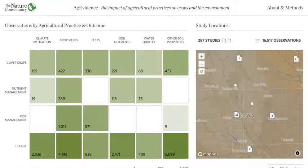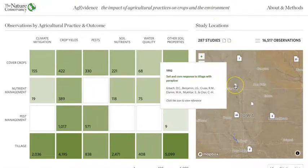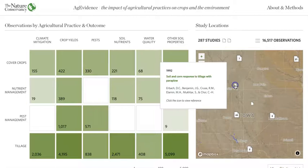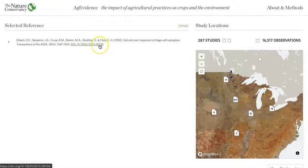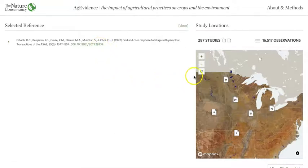If you hover over these individual studies, you will see the title, year, and authors of that study. You can click on the icon to see more information about that reference. Most studies have a link that you can click to be taken to an external site where you can download the paper. The refresh button will refresh the zoom to the full extent.